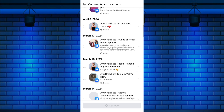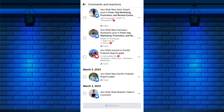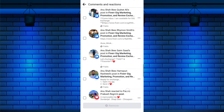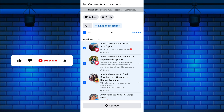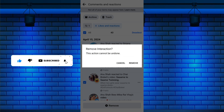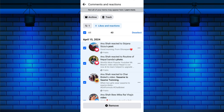To unlike all liked posts, scroll to the end of the list or to the date range you prefer. Then, return to the top and tap the checkbox to select all posts within that range. Once you've selected the posts, tap on the Remove button at the bottom of the screen. A confirmation pop-up will appear. Tap on Remove to confirm and unlike all the selected posts.